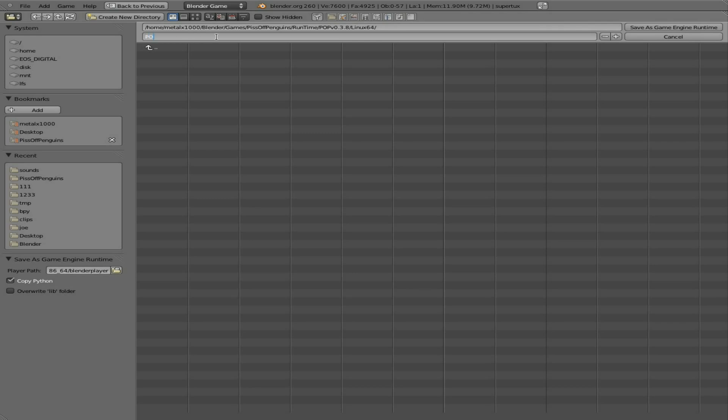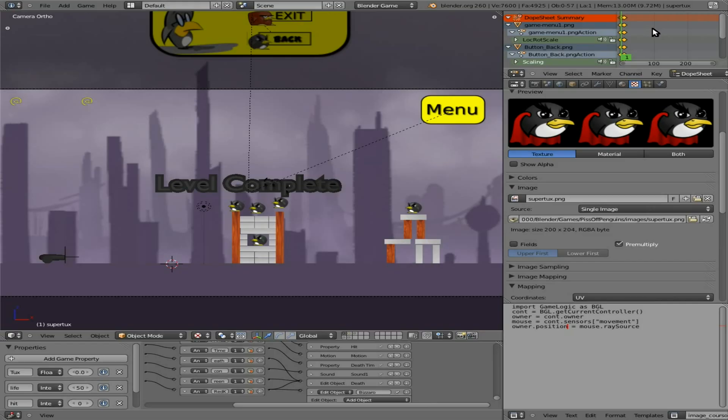And we'll click Save Runtime. Now let me go to that folder.